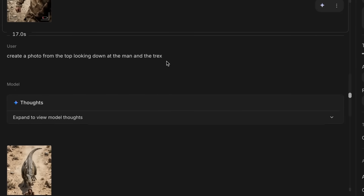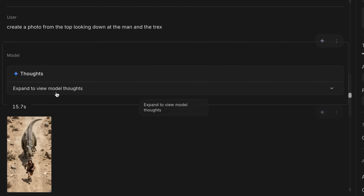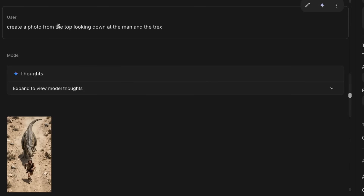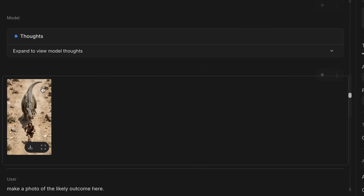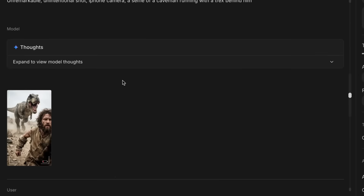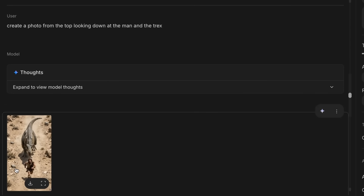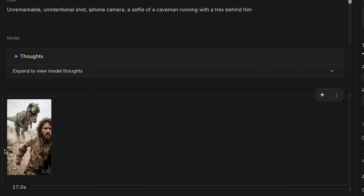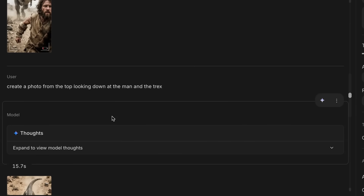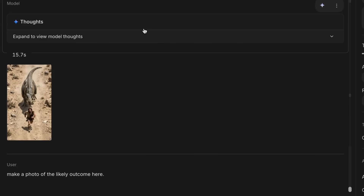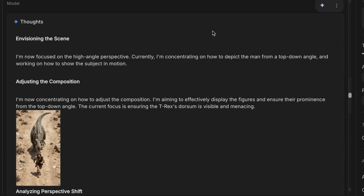One cool thing you can do is put in one image and get it to imagine what it would look like from a different perspective, different side, or different angle. I've asked it to create a photo from the top looking down at the man and the T-Rex, and sure enough it's created something quite different but consistent — even down to small details like the rocks — staying consistent with the original scene.